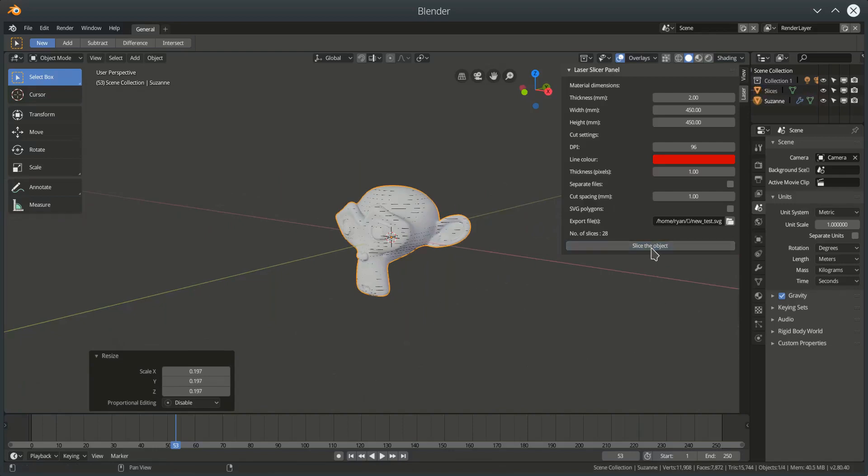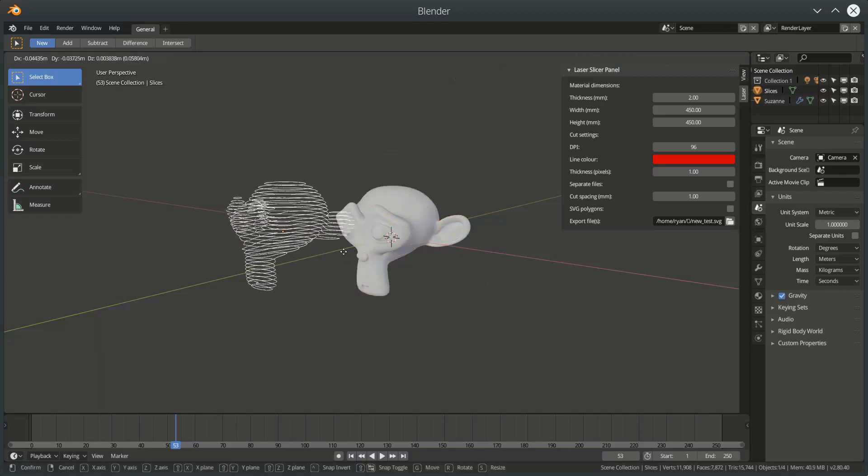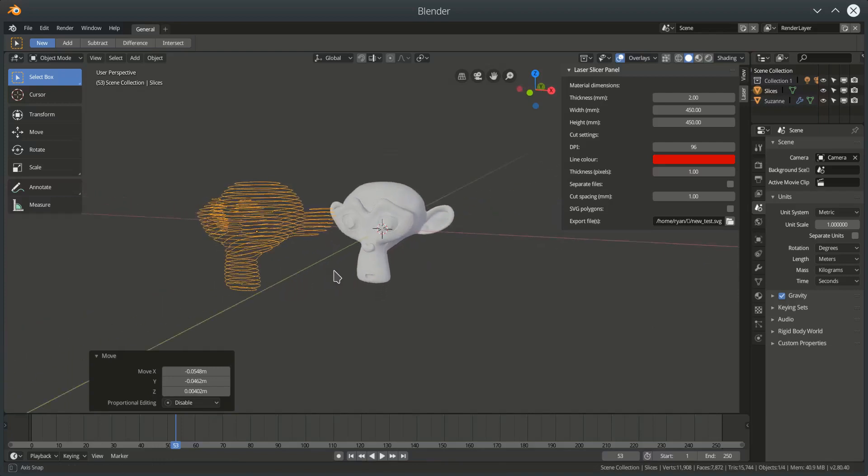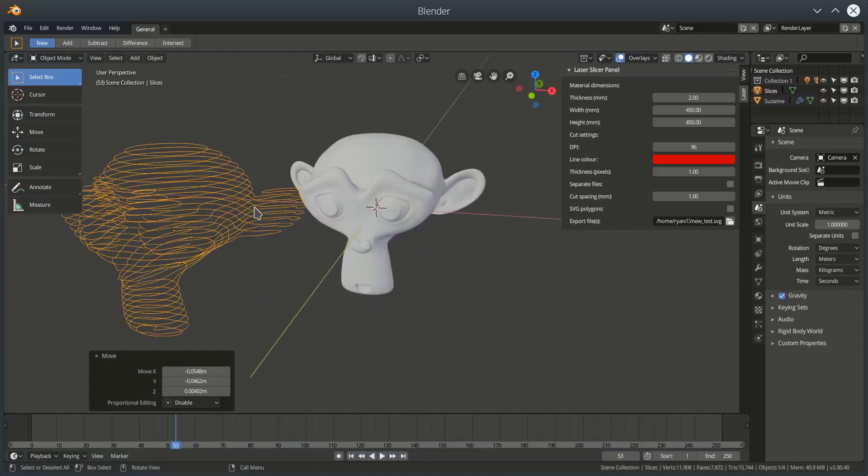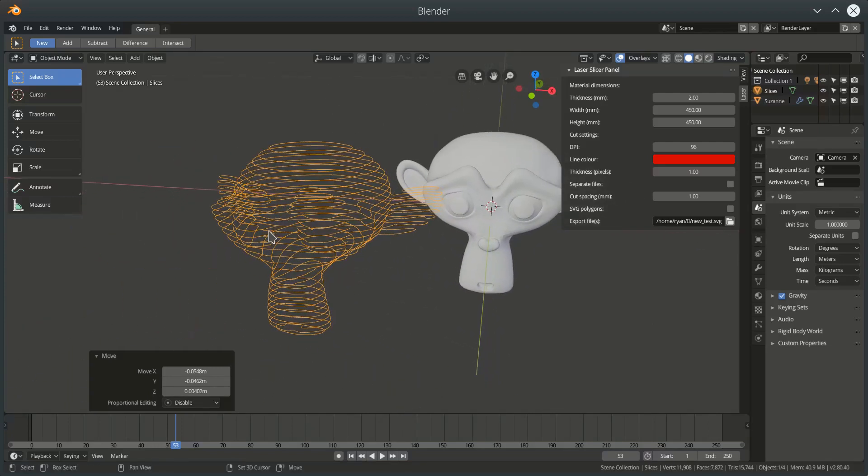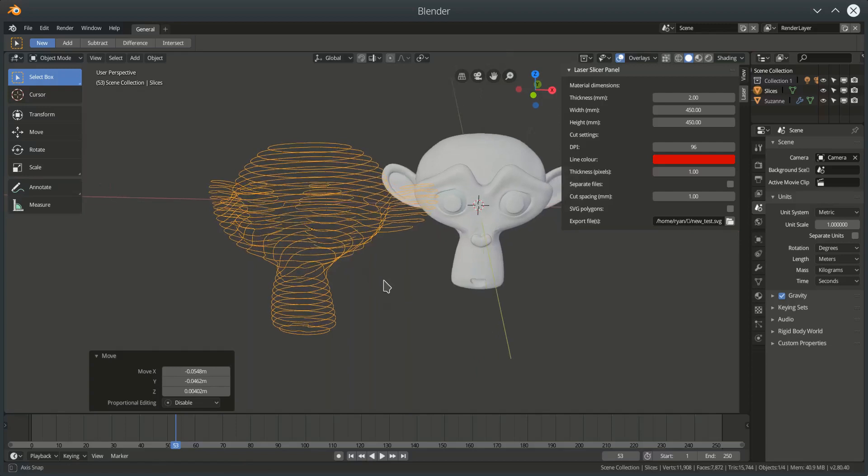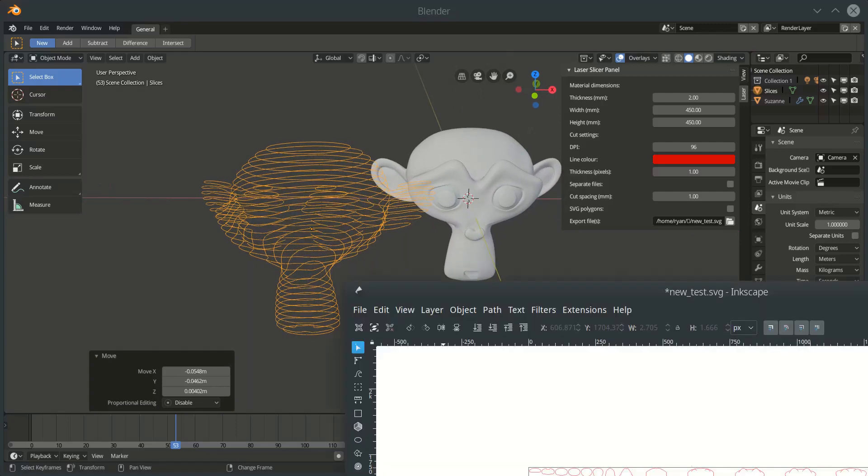So, now if I slice the object, it's very quick. We can see we've got a new object called Slices, and if I move that, then we can see this sort of representation within Blender, which you could use to sort of do a quick sanity check on the cut. So, we've got 28 slices running through Suzanne, and that has now been saved to an SVG file.